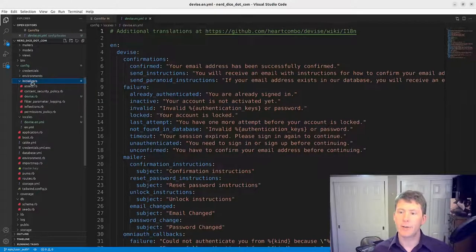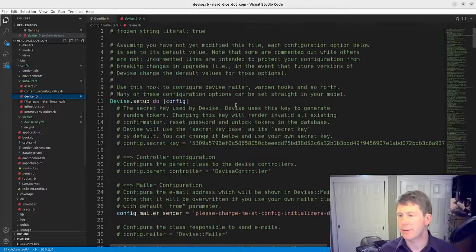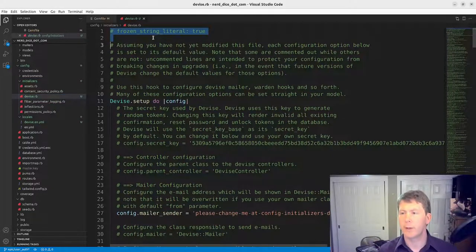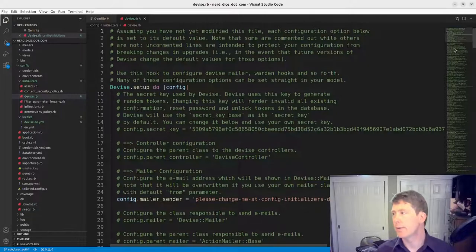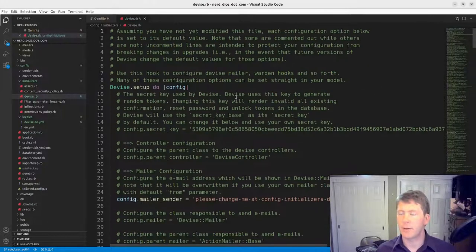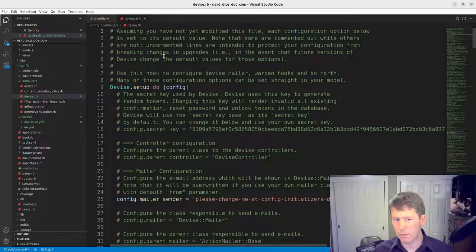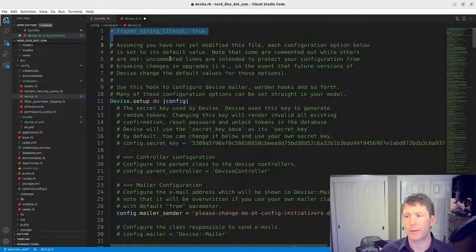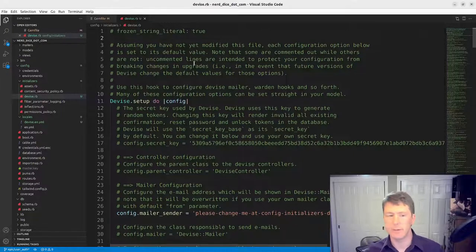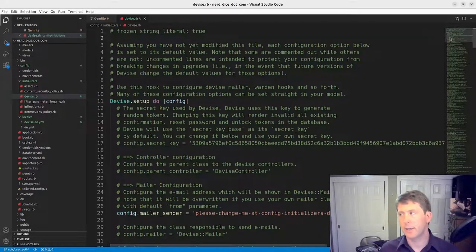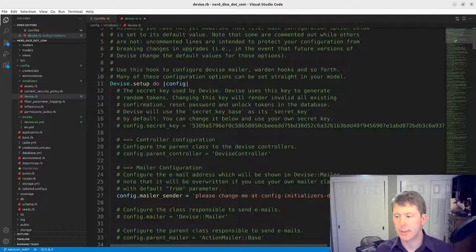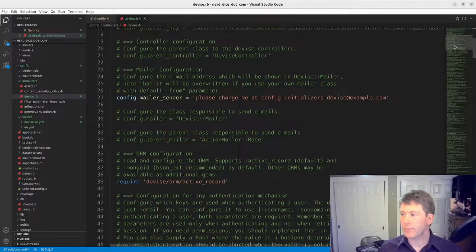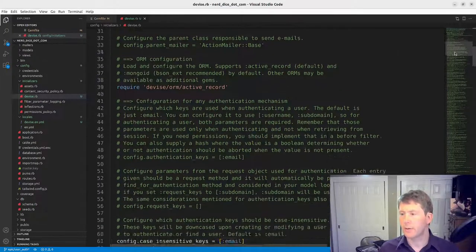And then the initializers here, Devise. I don't need this frozen string literal. We've got our Devise config here. There's a lot of stuff here that we'll go through in the next video. Actually I'll keep the exact generated version of this in its own commit.